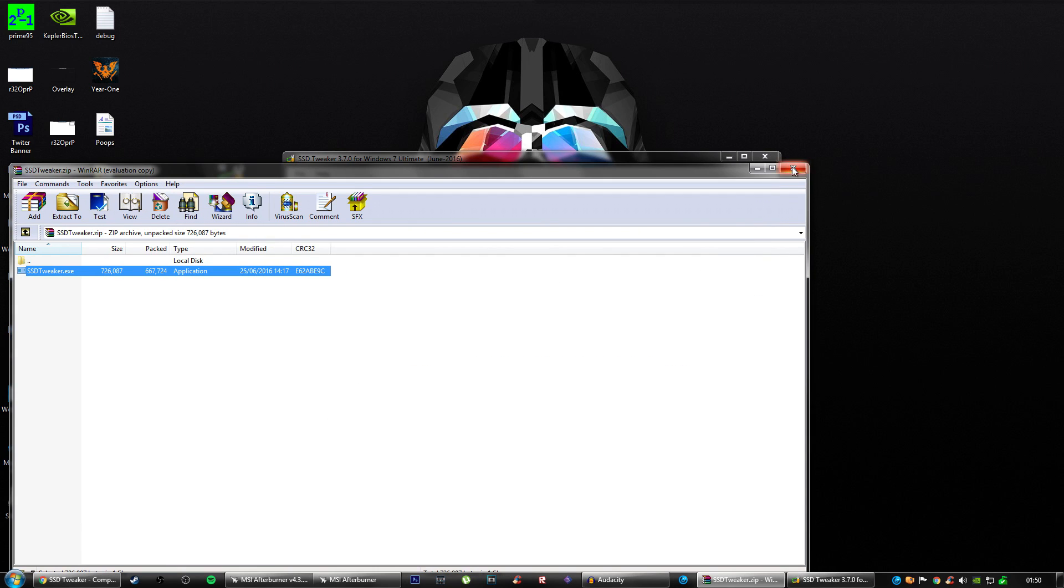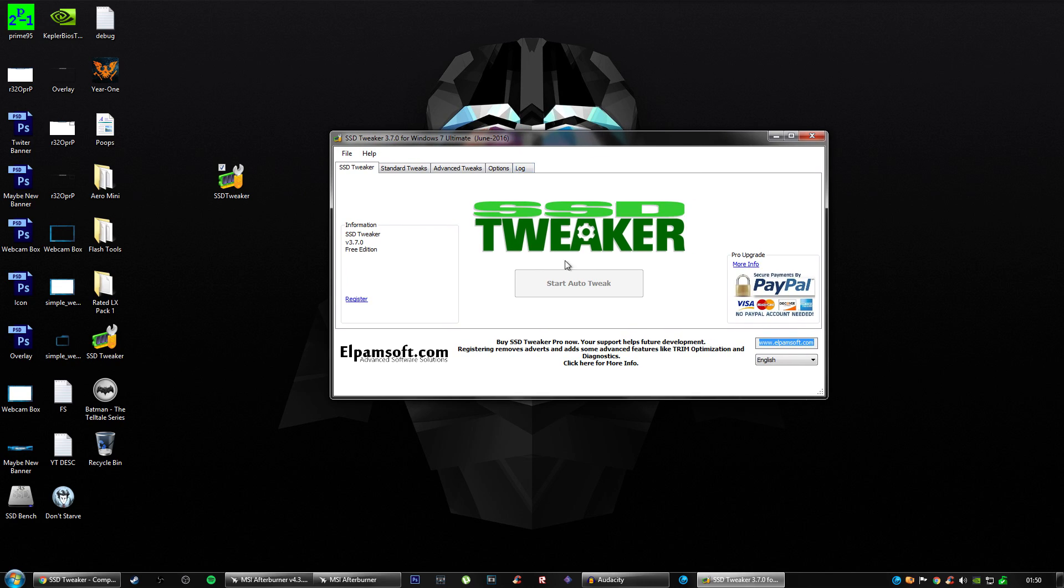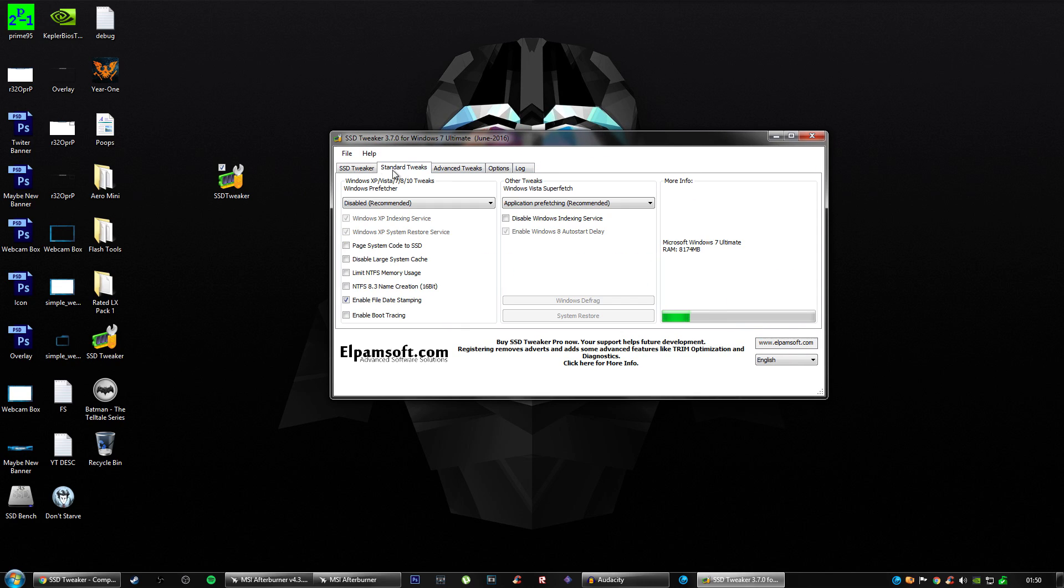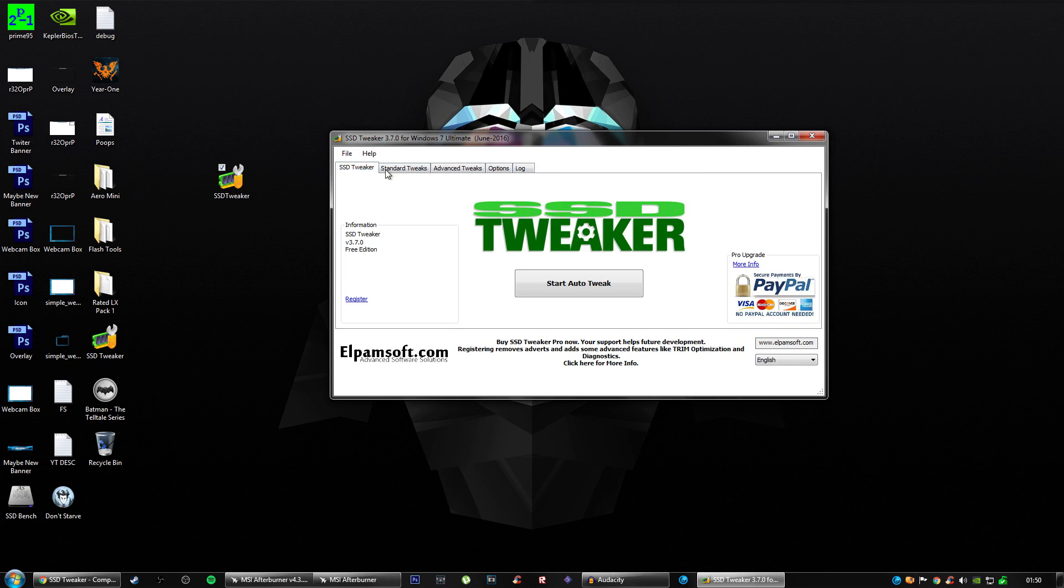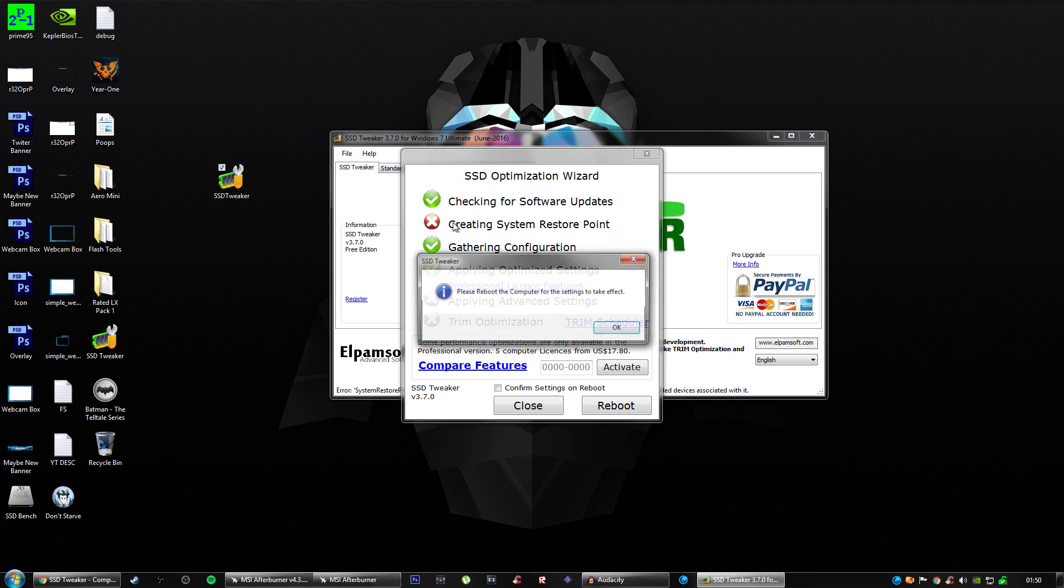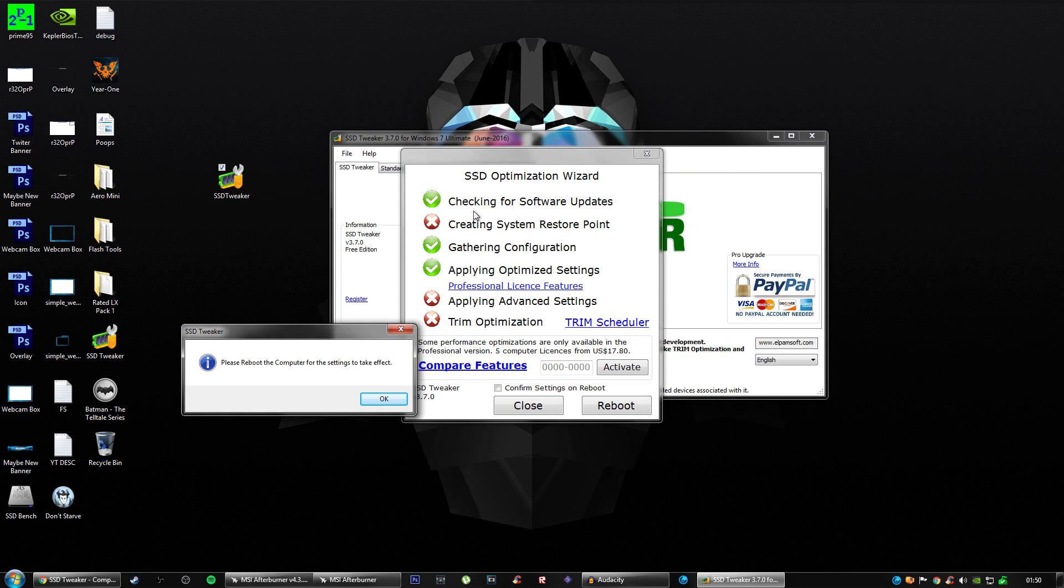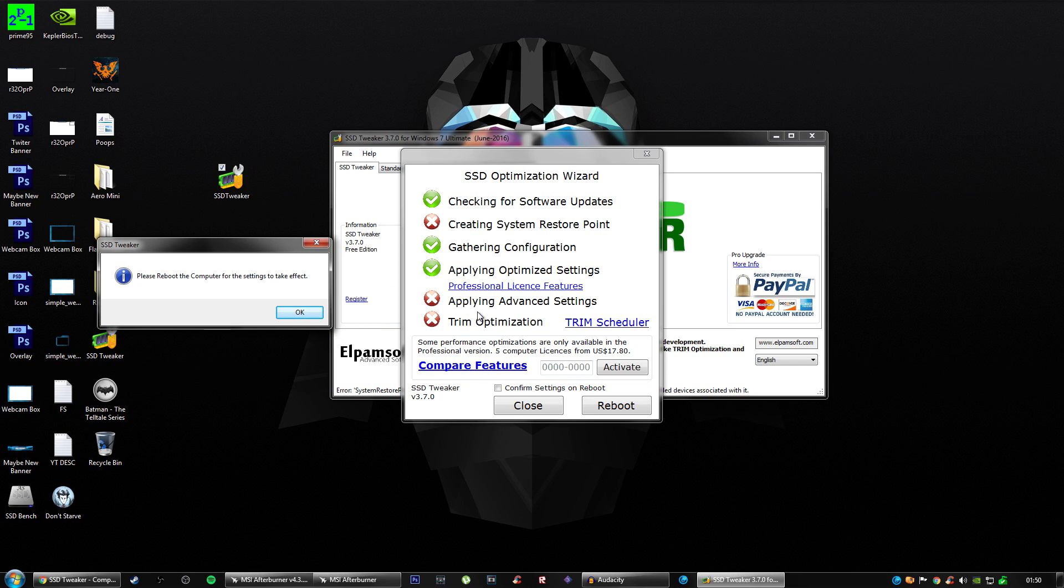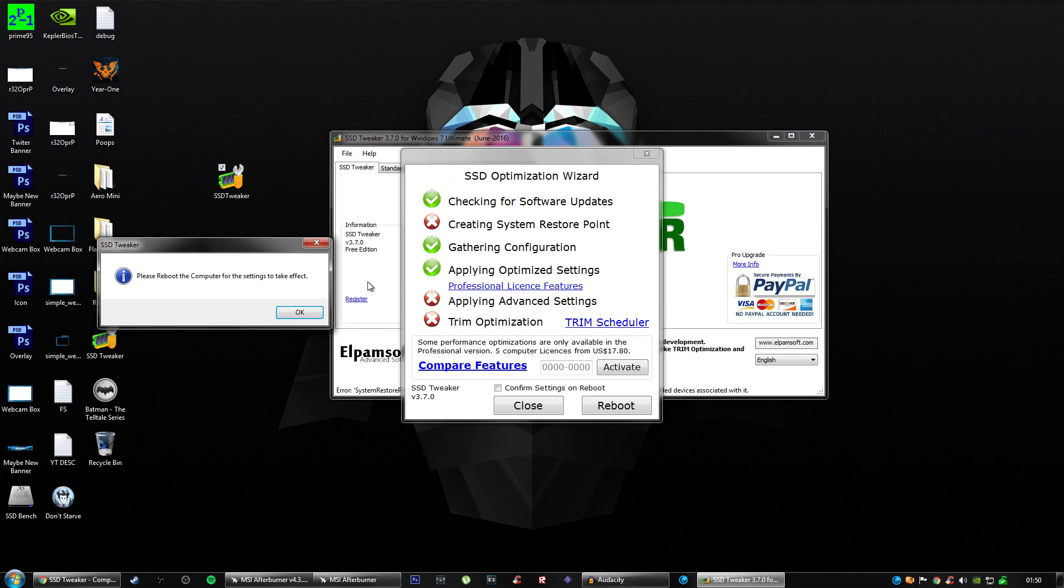It will ask you to start auto-tweak, which I've already done. Then it will ask you to restart your PC. So start auto-tweak and it will show what it's doing. Create a system restore point. My system protection is off, so it's not going to. Apply advanced settings and trim optimization. The reason this hasn't applied is because I need to restart my PC.